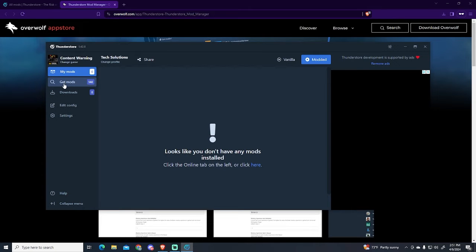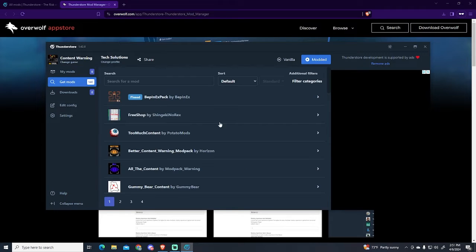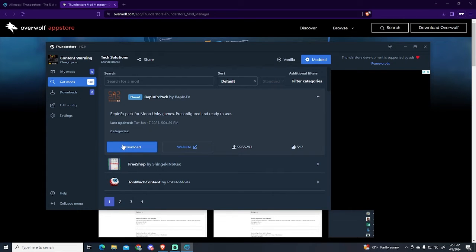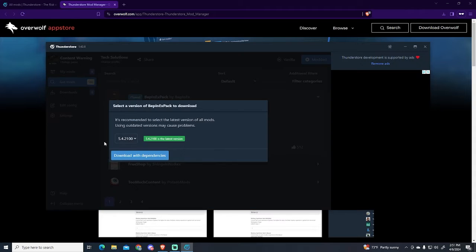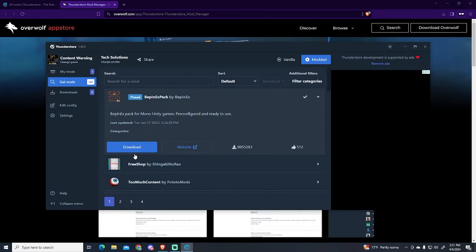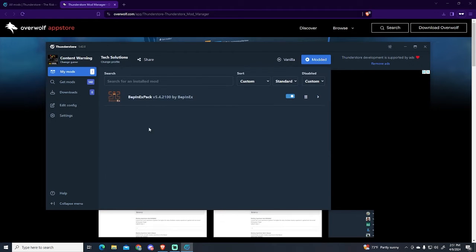I'm going to get mods, and it's important that we install this BepInEx pack because all mods require this pack to be installed at the moment. So I'm just going to download it and now you can see it appears here.